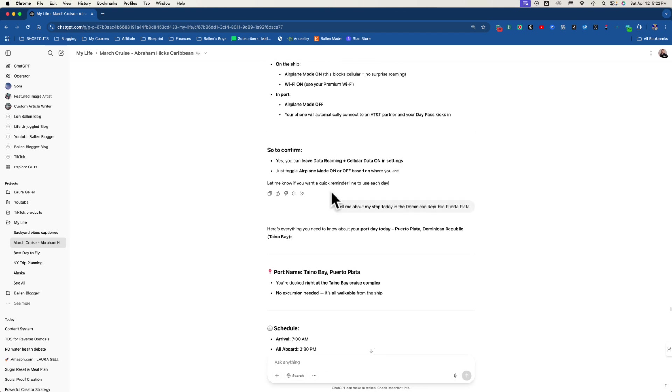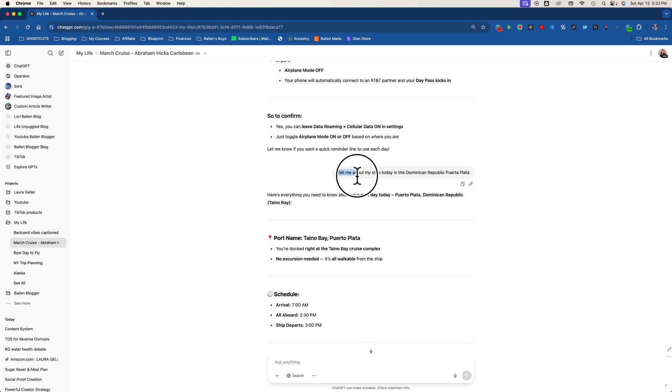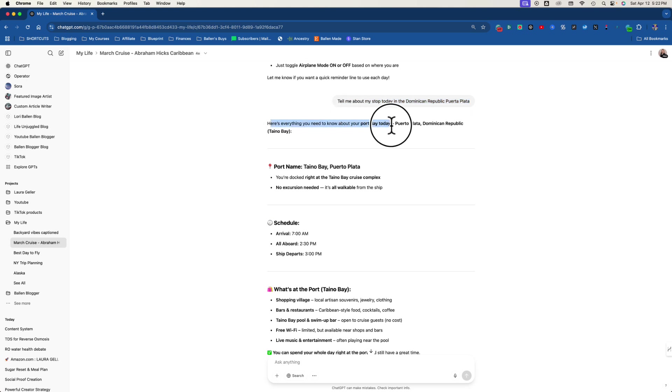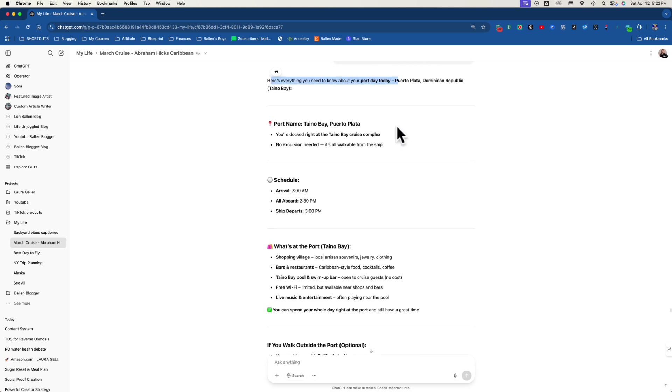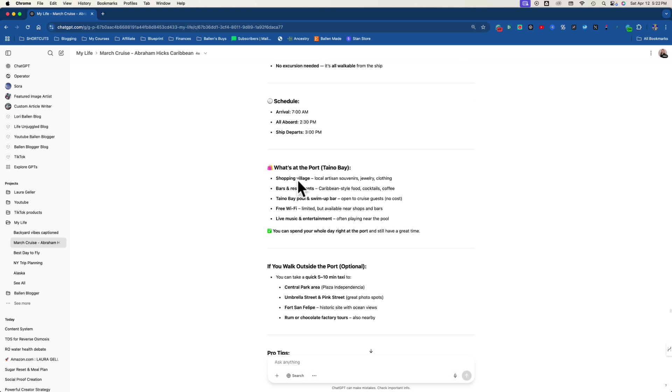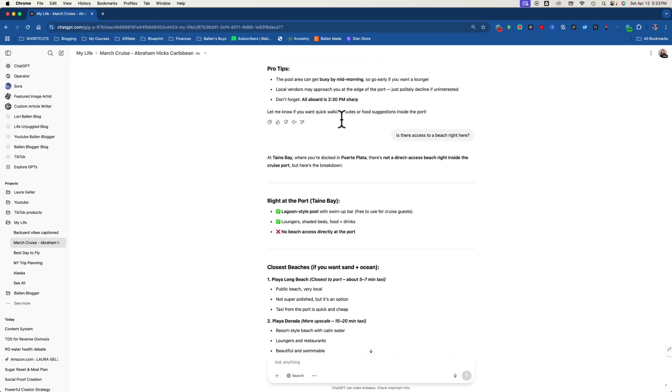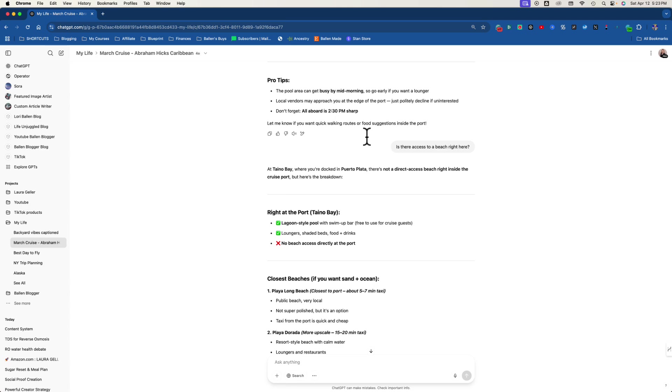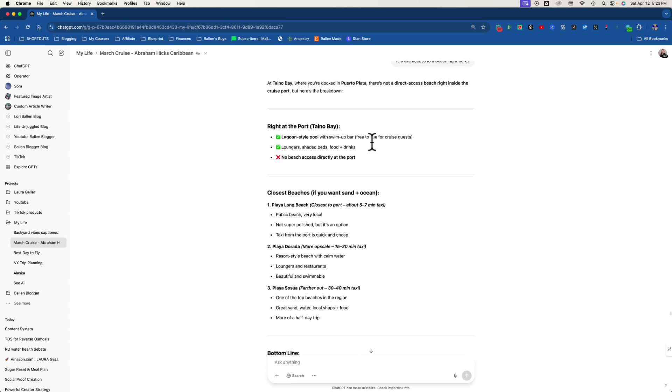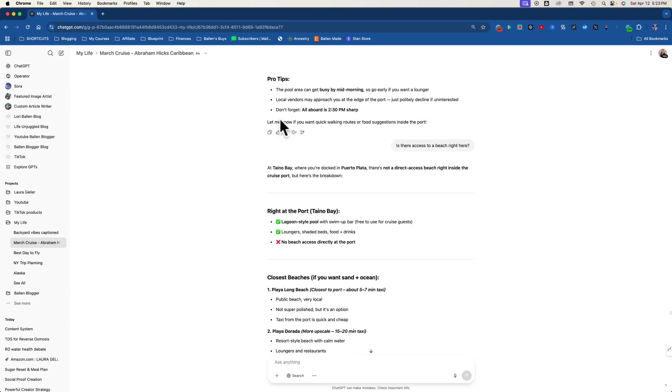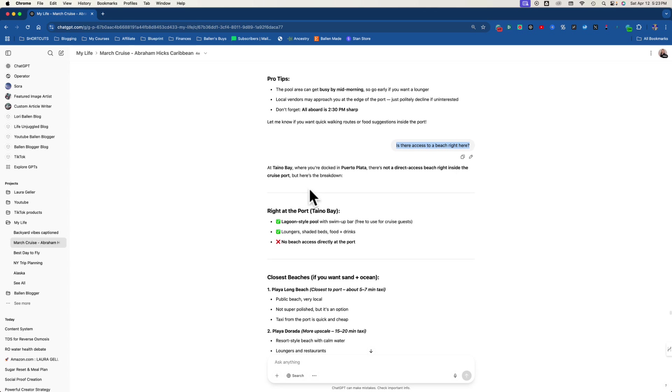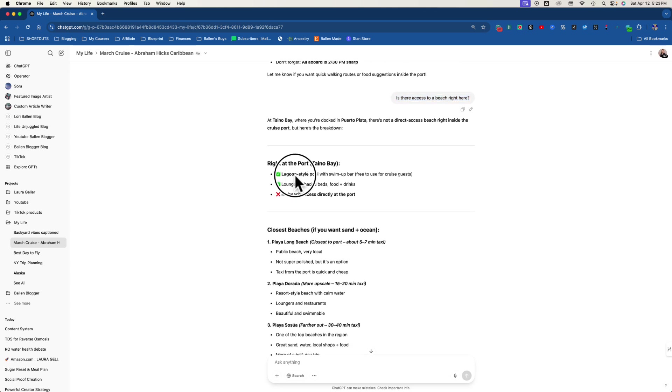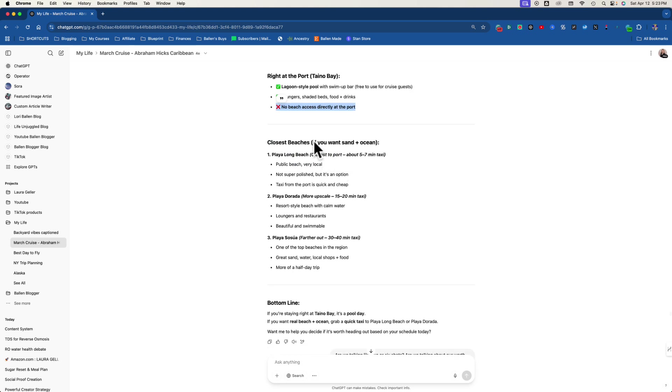So now down here I said, tell me about my stop today in the Dominican Republic, Puerto Plata. And it said, here's everything you need to know about your port today. So it tells me the port, tells me how long we're going to be there. It tells me what's at the port. I didn't feed it this. It knows this stuff. I only fed it my personal data, my confirmations and itineraries. Then down here I said, is there access to a beach? And it says, at Taino Bay where you're docked at Puerto Plata, there's not direct access to a beach. So I knew that was out of the question. And then right at the port, lagoon-style pool, loungers, shaded beds, food and drinks, no beach access. And then it told me where the closest beaches were in case I wanted to take a taxi over.